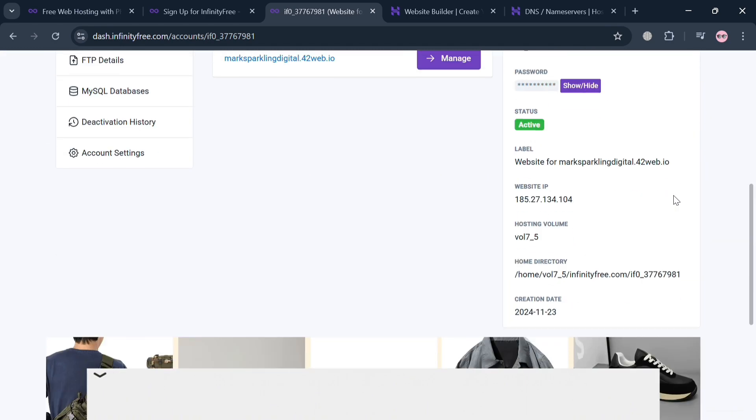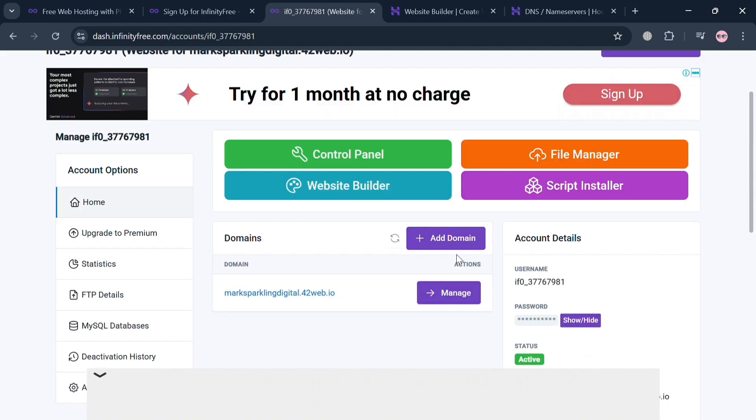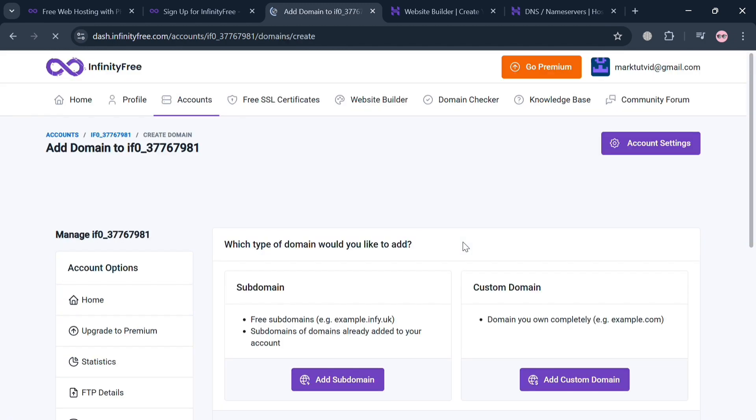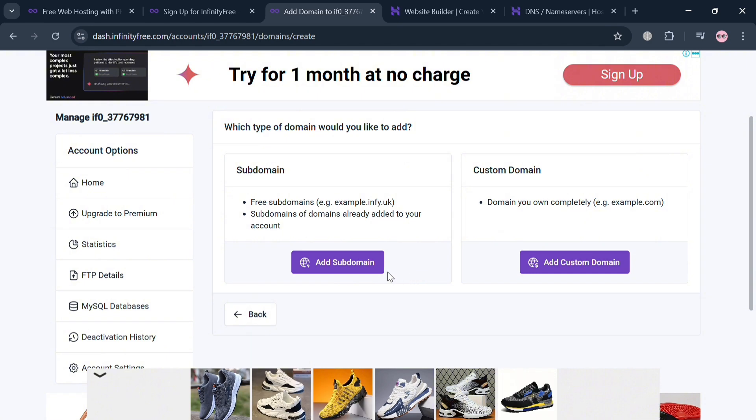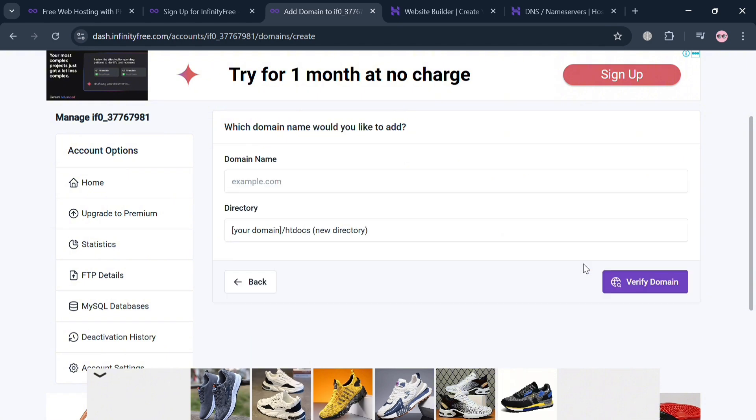By clicking this button, we will automatically be directed to this page right here. You have two options, but just proceed by clicking this Custom Domain or Add Custom Domain button below.